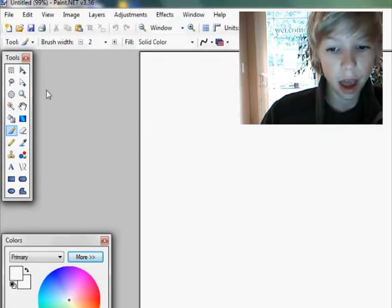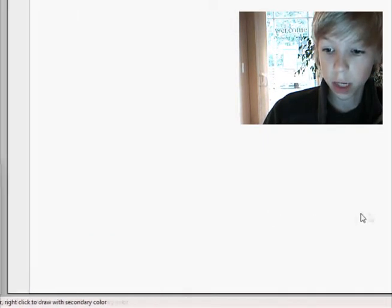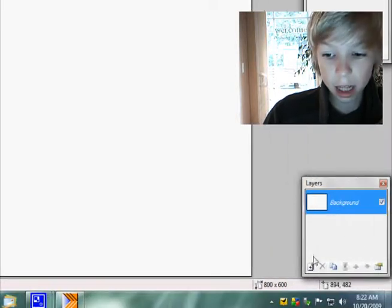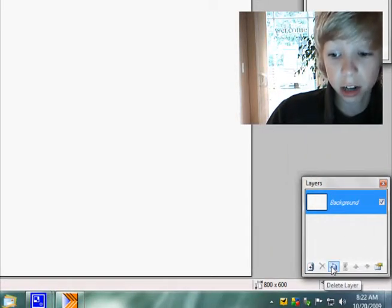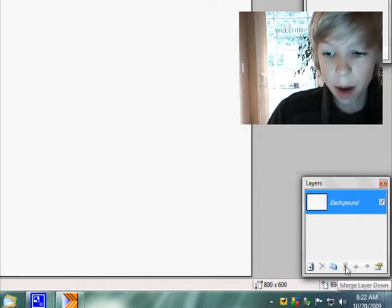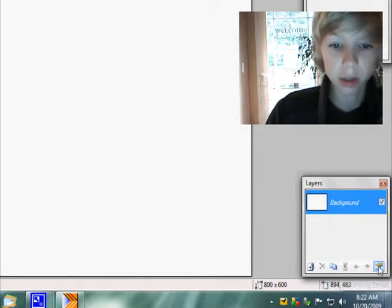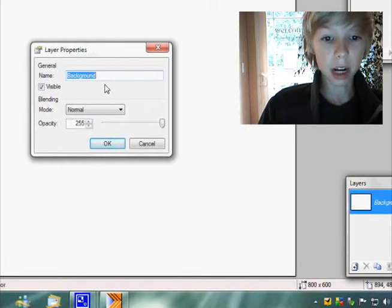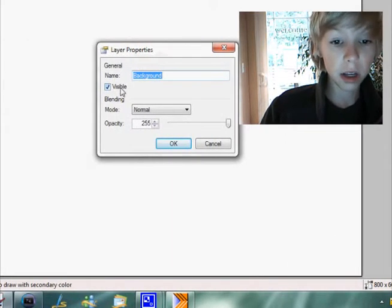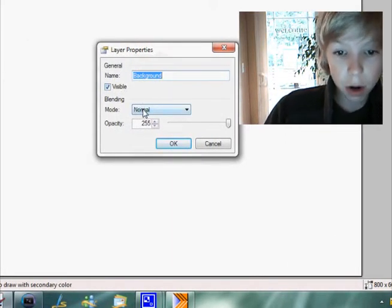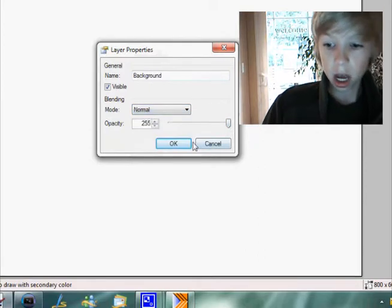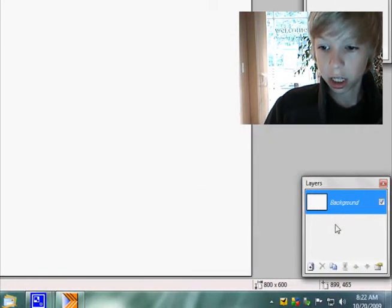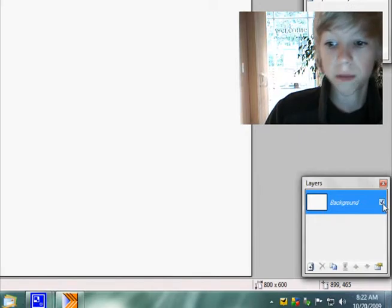So then you've got that, you've got a nice layer window over here. You can add layers, you can delete layers, you can duplicate layers, you can merge layers, move them up and down, and you've got a properties window. You can name the layers, make them visible or non-visible, you can set the blending mode and opacity. And then you can uncheck layers, make them not show.